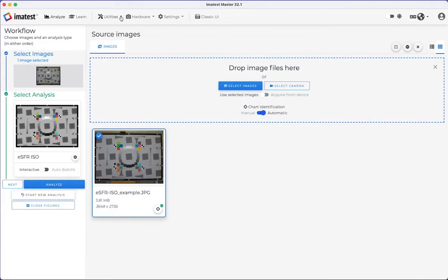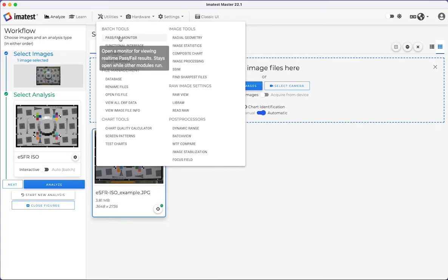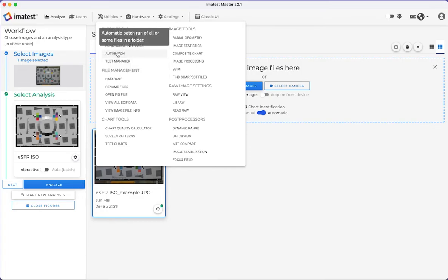The Utilities tab includes a dropdown holding many useful software features, including batch tools, file management, chart tools, image tools, raw image settings, and post processors. Hover over each tool to learn more about the feature.